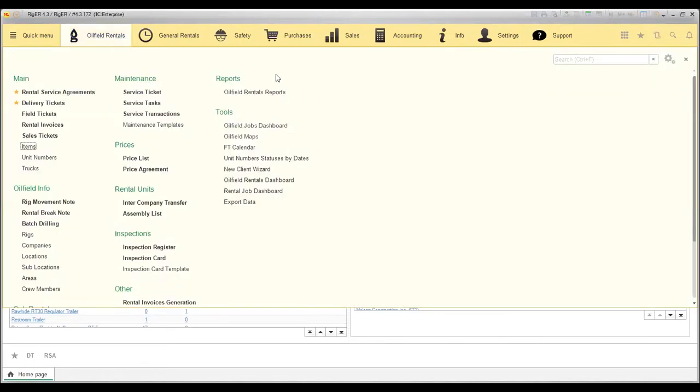So to reach the reports, we go to oilfield rentals and reports section.